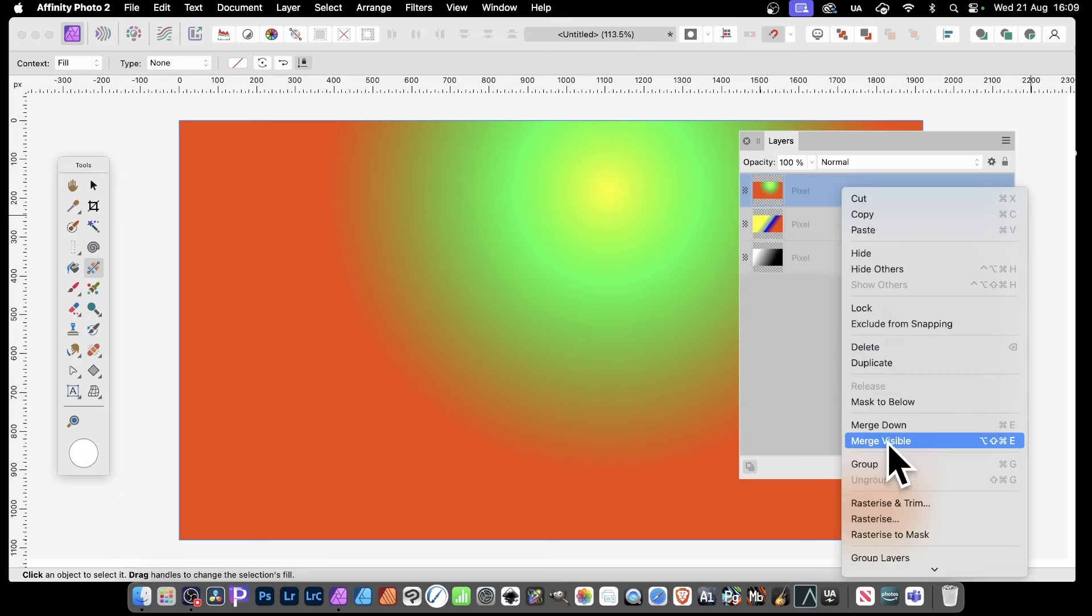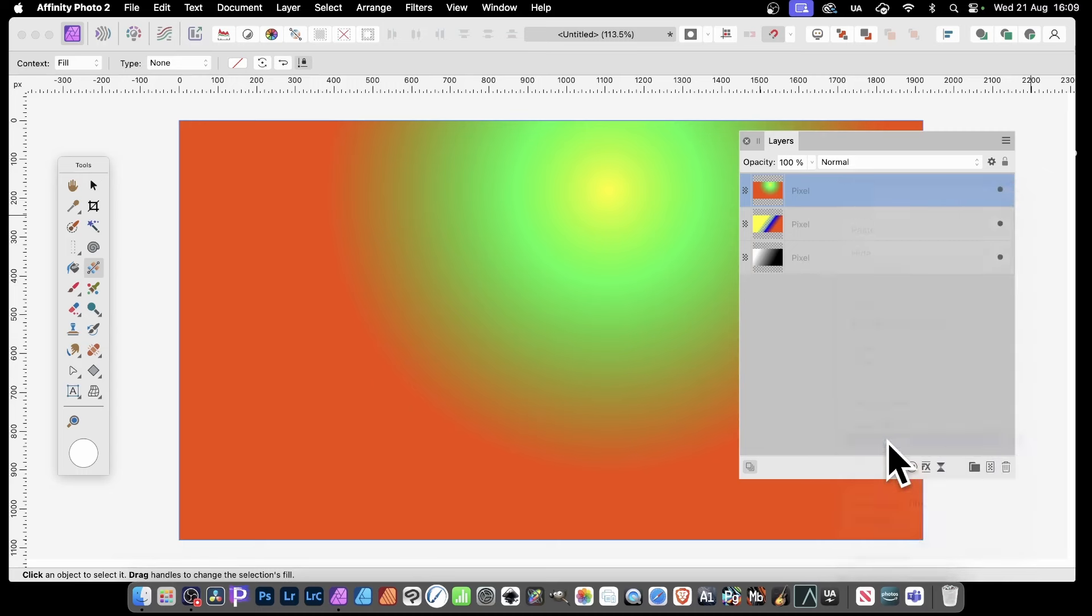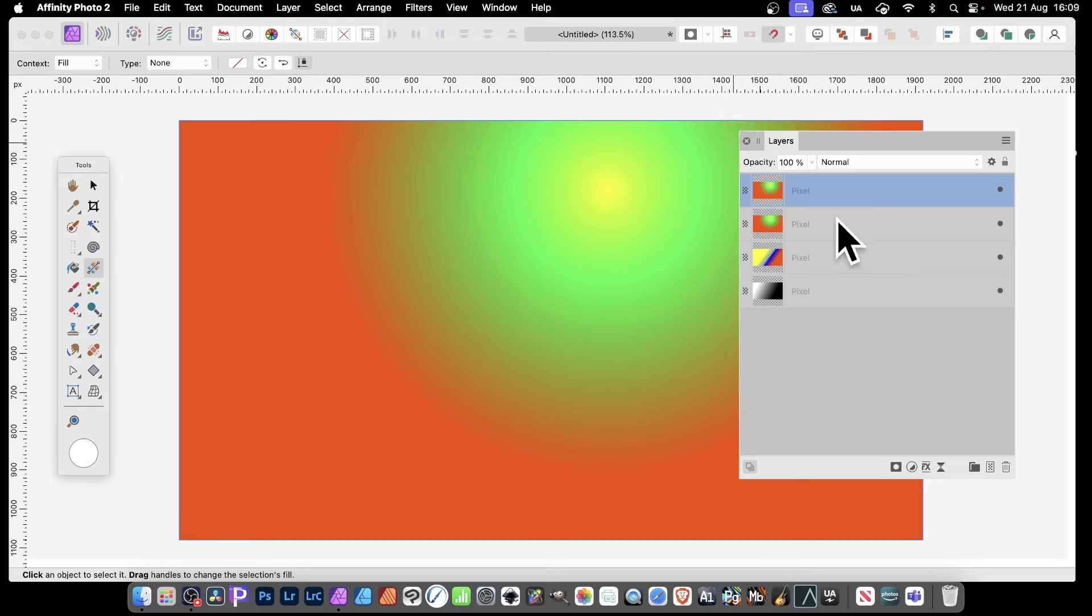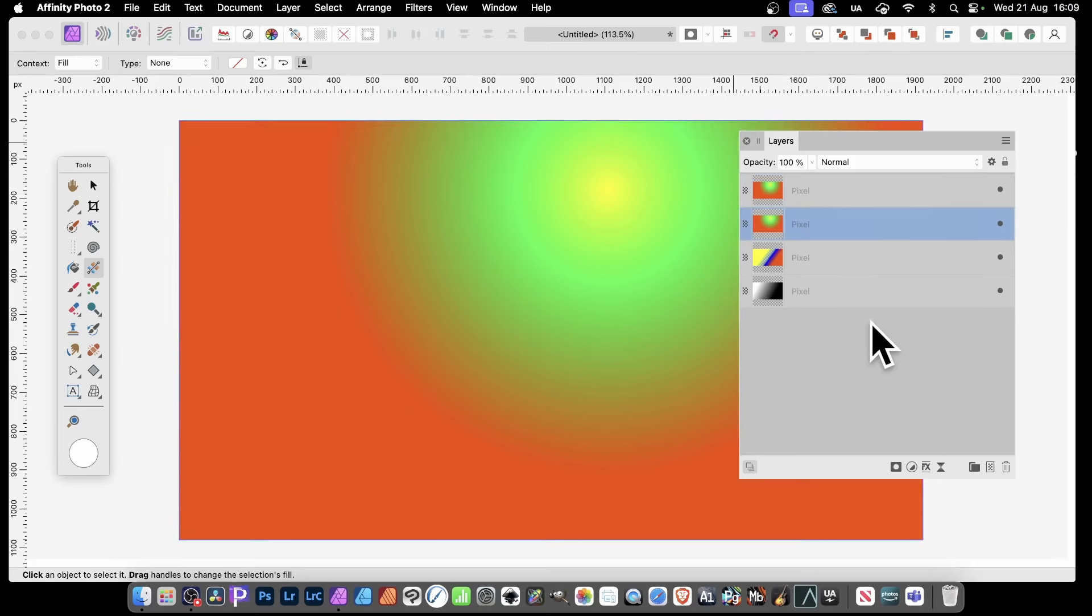So Merge Visible, and they're all merged into a single layer. However, slightly odd behavior - it just creates a new layer combining those layers. These other layers still exist. If you want to remove them, you can simply select them and then just delete them.